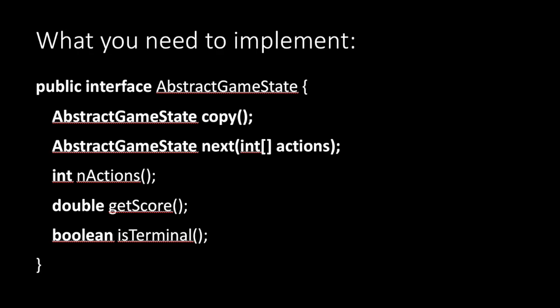Here's what you need to do to add this AI to your own game. Methods such as N actions, get score is terminal, they're pretty obvious. The main ones to focus on are copy. You've got to make sure you copy the entire game state. And next. Next has got to be done reasonably efficiently. Also, if a player makes an illegal action, it should just be simply ignored. Don't want to crash the game.